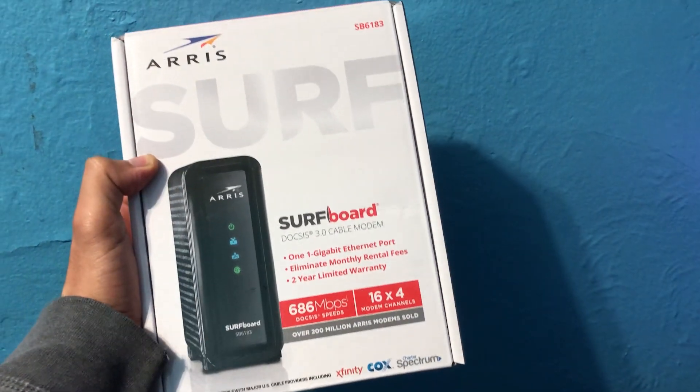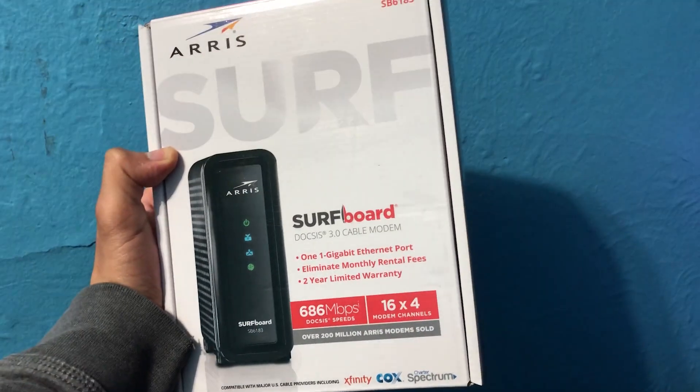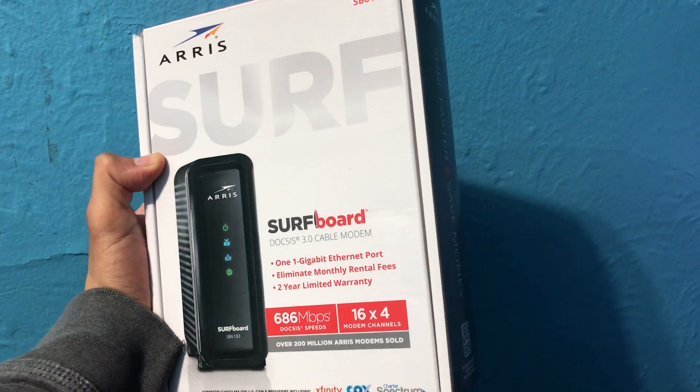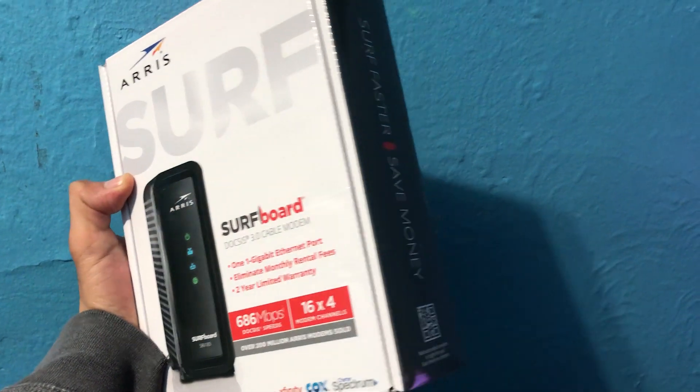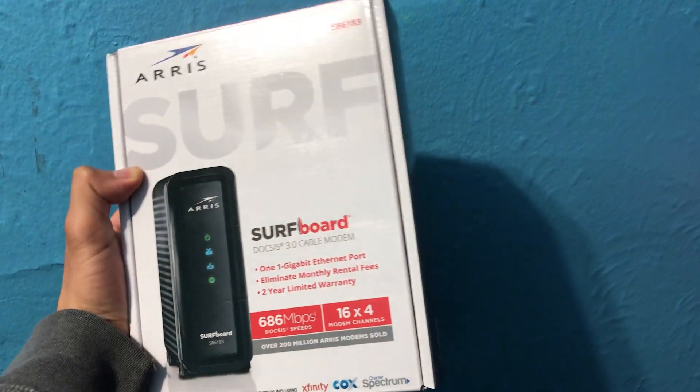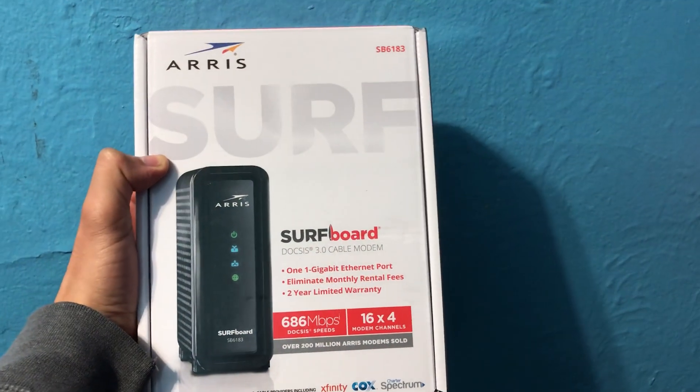Hey what's up everyone, welcome back to the YouTube channel. Today we'll be going over this new ARRI product that I got so that you can reduce your internet bill.